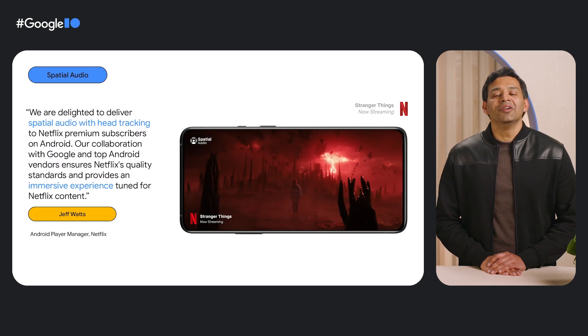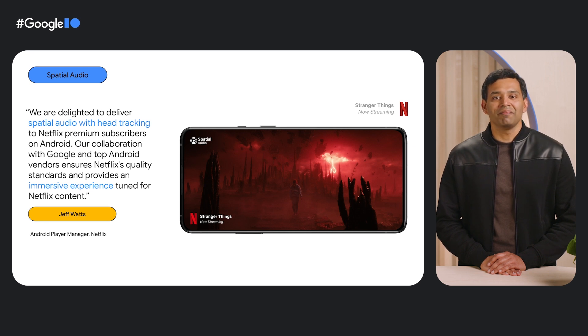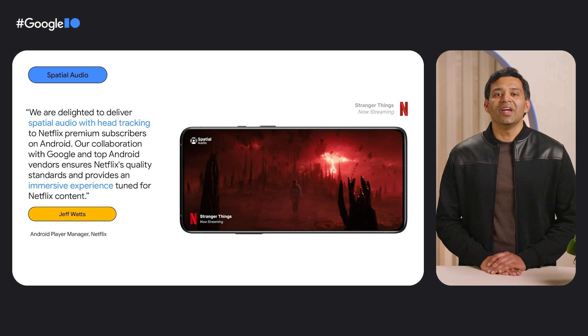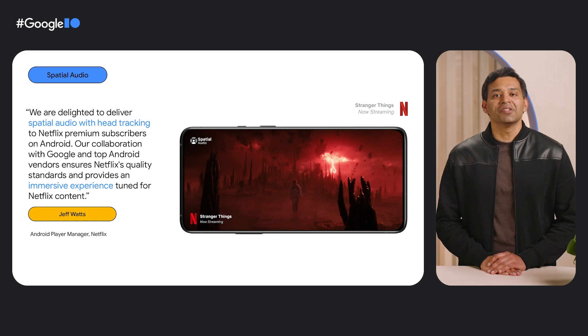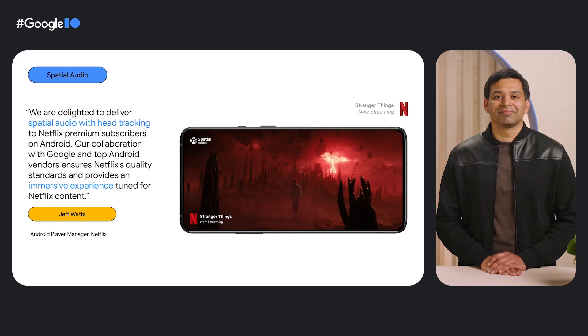You can experience this quality on Netflix. By working closely on spatializer tuning and head tracking latency, we have ensured users can enjoy immersive content that meets Netflix standards. Check out our developer site to learn more on how to implement spatial audio in your app.